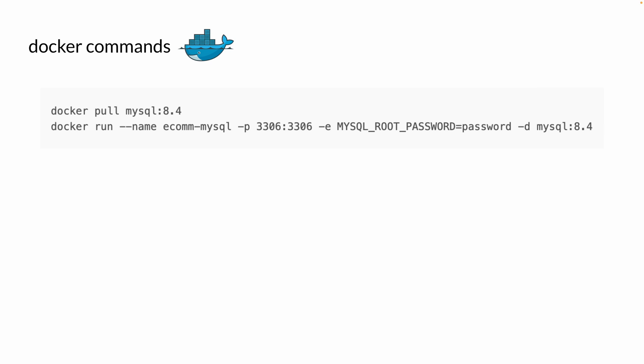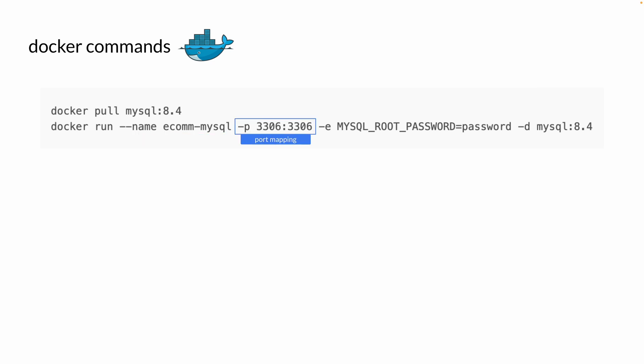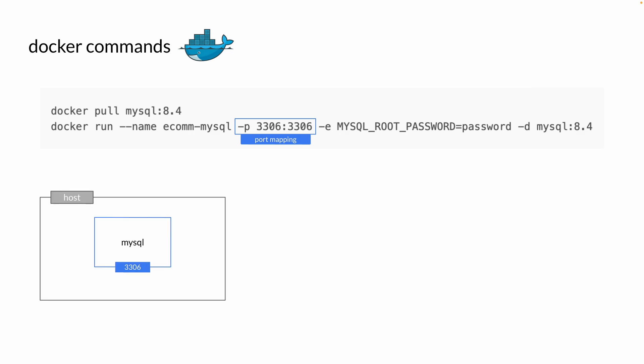Here are the Docker commands we're going to use to download and run our MySQL container. We have docker pull, which downloads the MySQL image. Then docker run, where we specify the name of our container and the port mapping. MySQL runs on port 3306 by default, but we won't be able to access the MySQL container without port mapping. So when you run this container, define the port mapping so we can access MySQL through a port — in this case, 3306 as well.